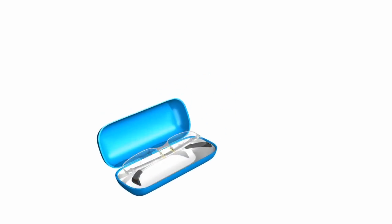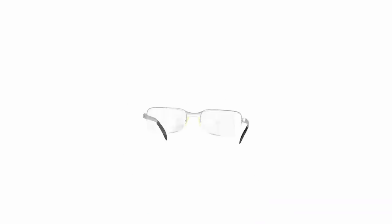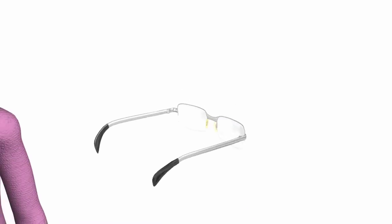Your new glasses are on their way, but how do you know these have been fitted correctly?